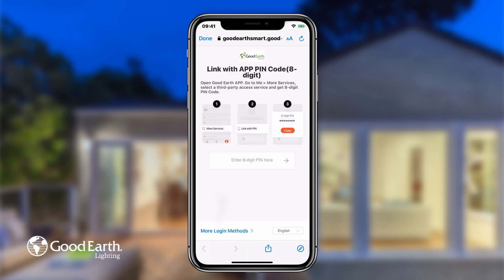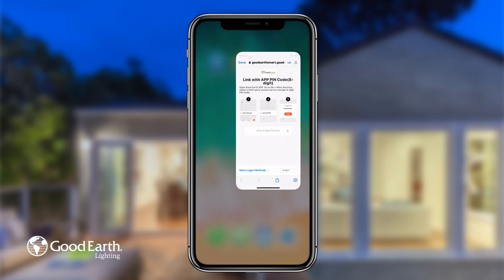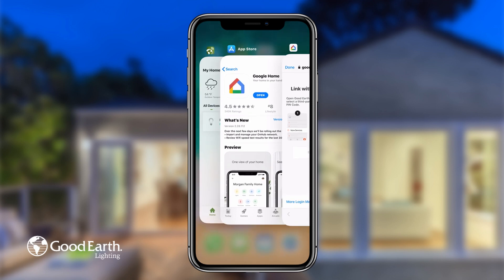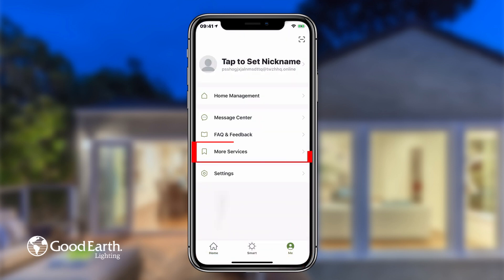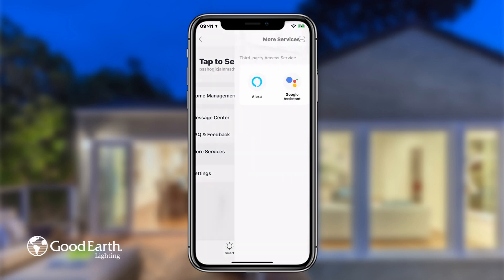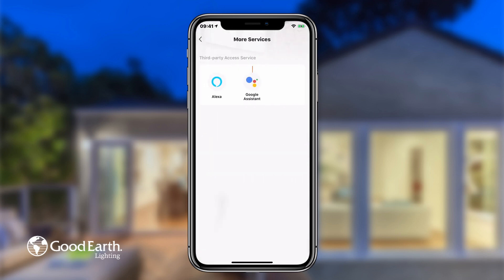Switch to the GoodEarth lighting app. Tap on Me Settings, then tap on More Services, then tap Google Assistant.